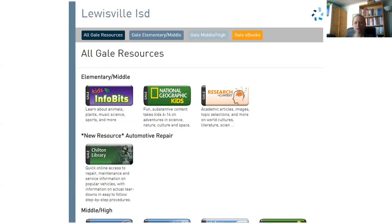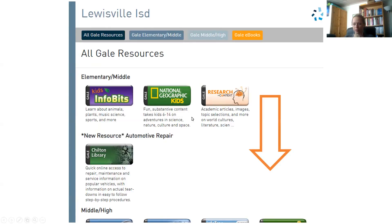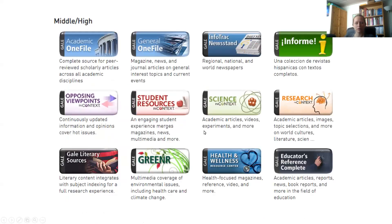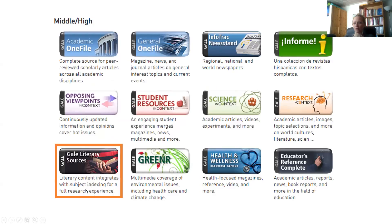When you reach the Lewisville ISD All Gale Resources page, scroll all the way down. Select the Gale Literary Sources button. From here, you will be redirected to the InfoTrack login page. Because I'm already logged in, you will not see that page in this presentation. However, when you reach that page, you will type in the Learn password and select the option to log in.